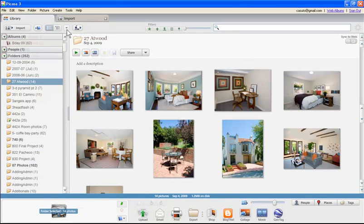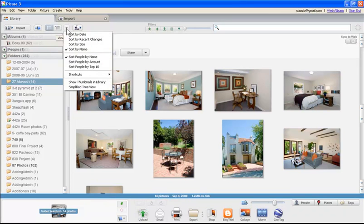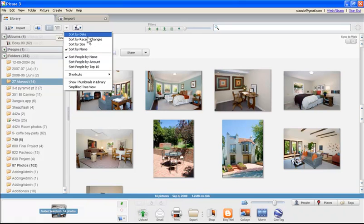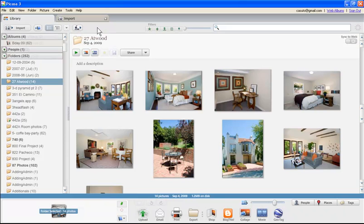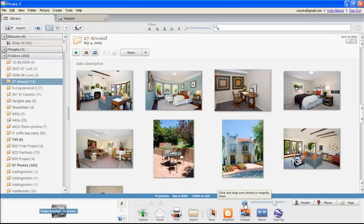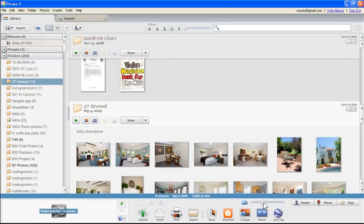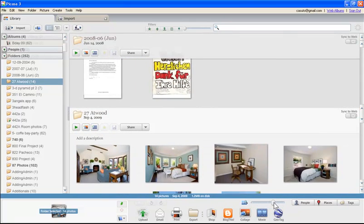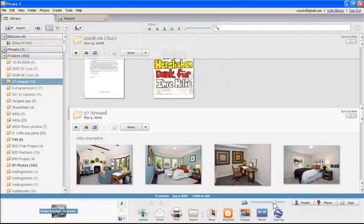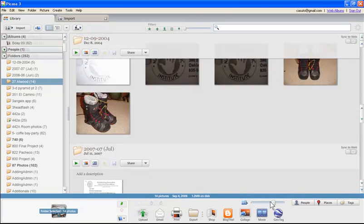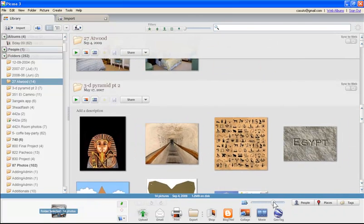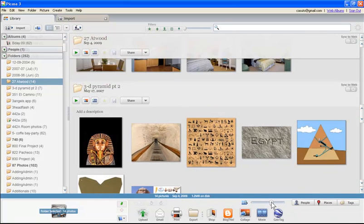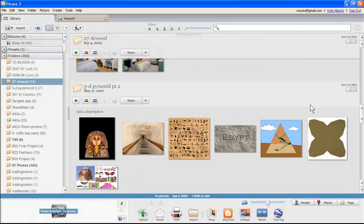The way you change that is you go to your view options right to the right of the structure. You'll see I can do sort by date, recent changes, size, by name which it is right now. This is a really nice way of sorting things out quickly and easily. Now let's move on to just a general view thing. If we come over here in the middle to the right, you see we have this little slide rule which is click and drag over photos to magnify them. If I click and drag this, I can actually see more, or I can click to the right and I can actually see a close up of them. Just depending on how you want to view your photos, this can be very helpful.